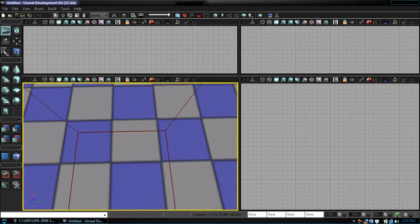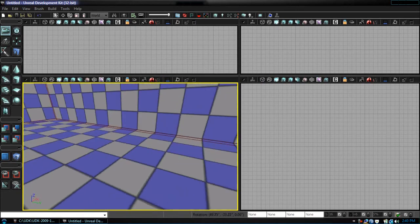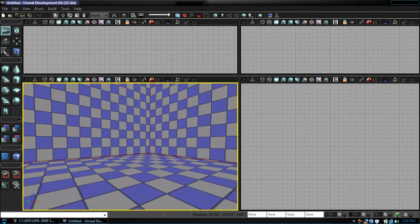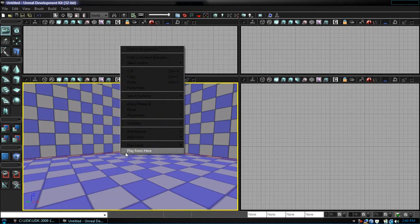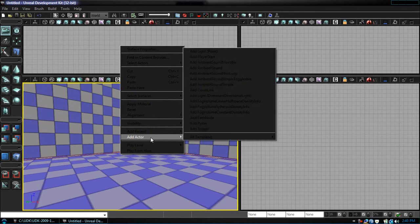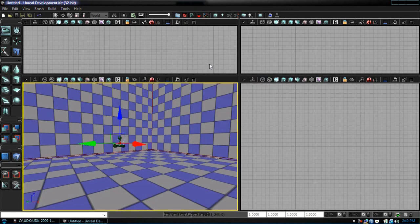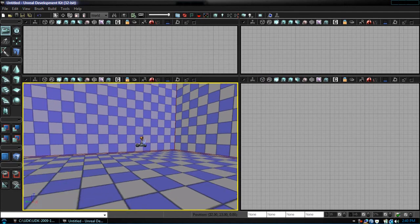After we are inside, go to Add Actor, Add Player Start. Let's just position it, and we are going to turn here.